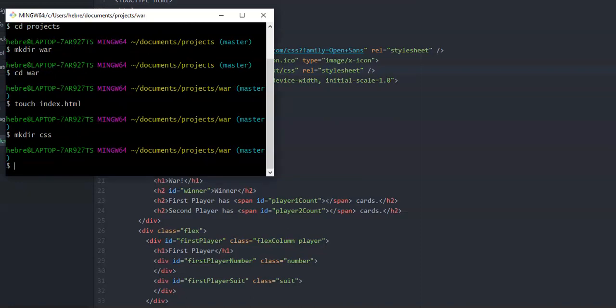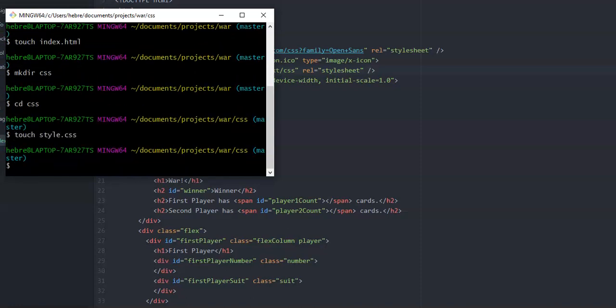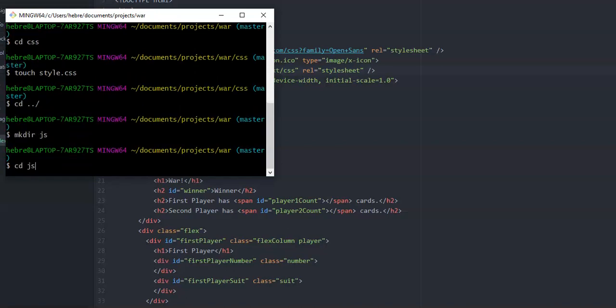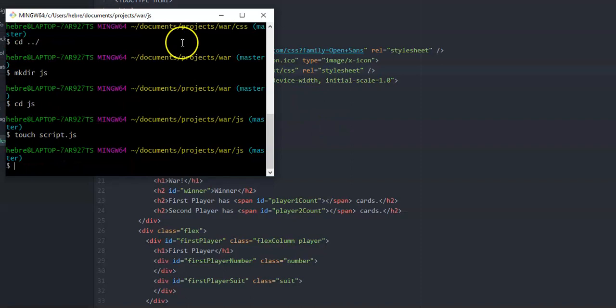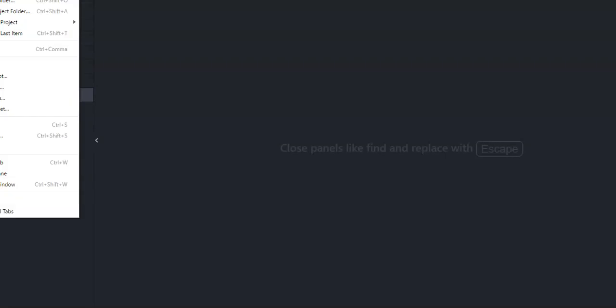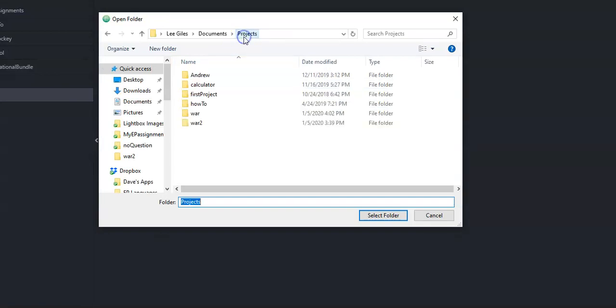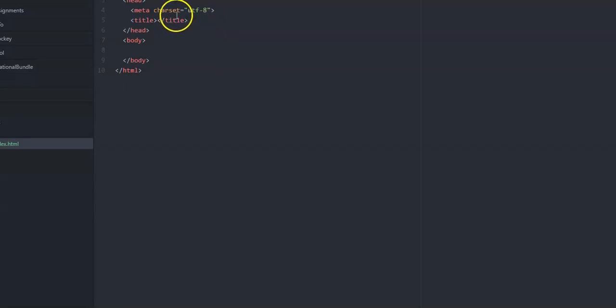You have to get into there before you touch style.css. And then we need to get out of that and make a JavaScript one. Touch. Oh, what do we call that? Script.js. Okay. So now we have all of those folders. You can come in here and go file, add project folder, find your project, war. And it's here. And you have these things here. Right now it's empty. Type in HTML. Hit the tab button. It fills in that stuff. Type in war.